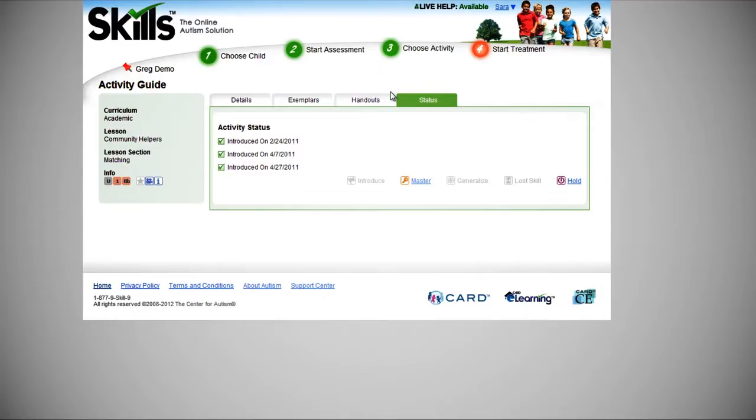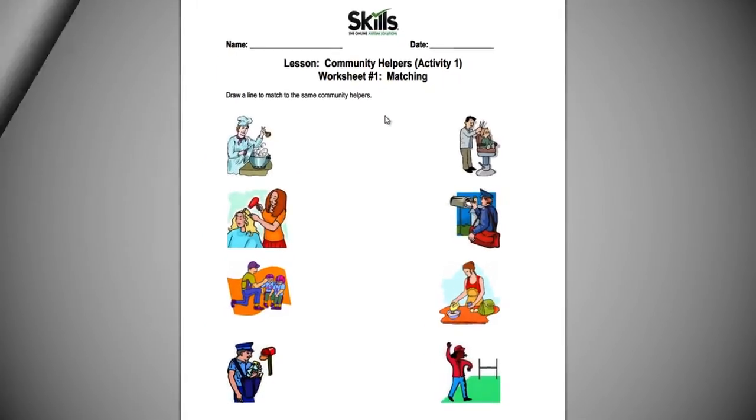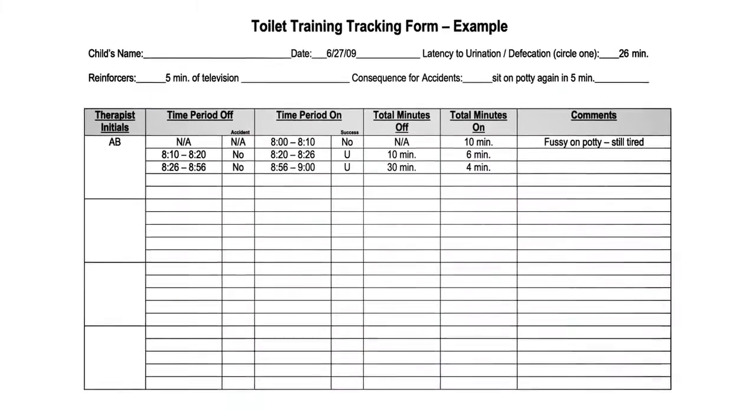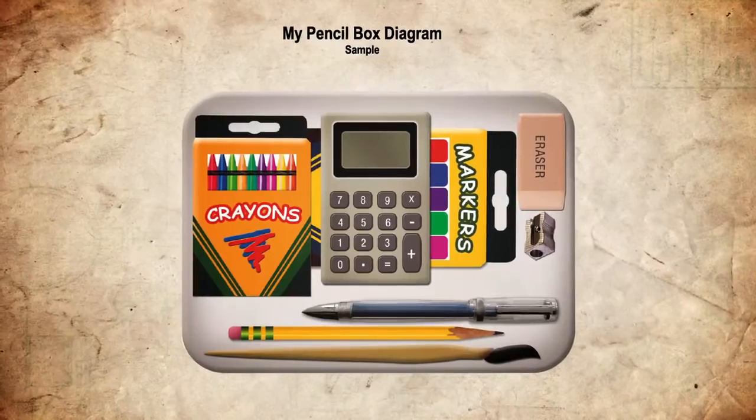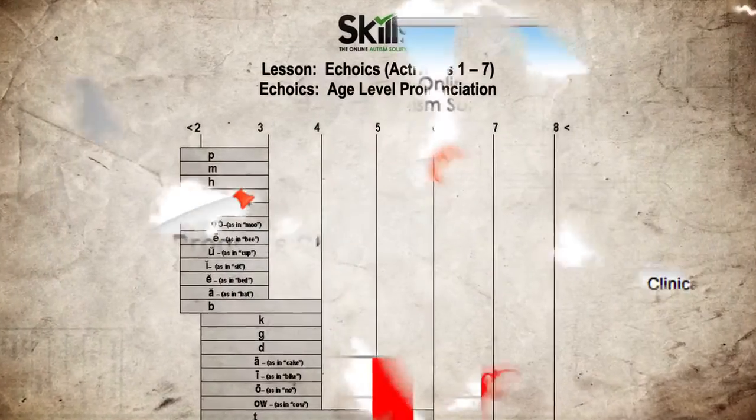You can even print handouts such as worksheets, tracking forms, visual aids, and other materials.